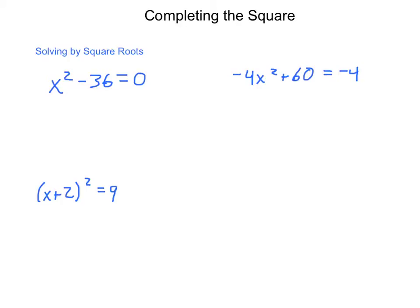We're going to build up to it by starting with a concept called solving by square roots. In solving by square roots, all we're doing is following the simple order for solving we've used before, which is SAD-Meg.